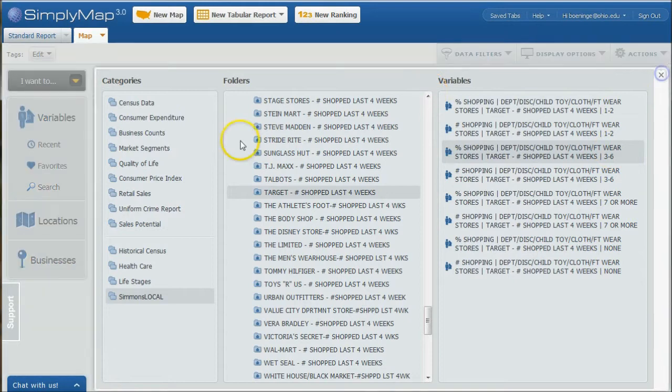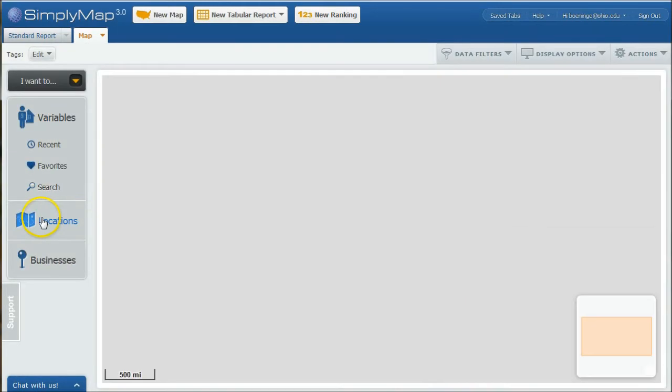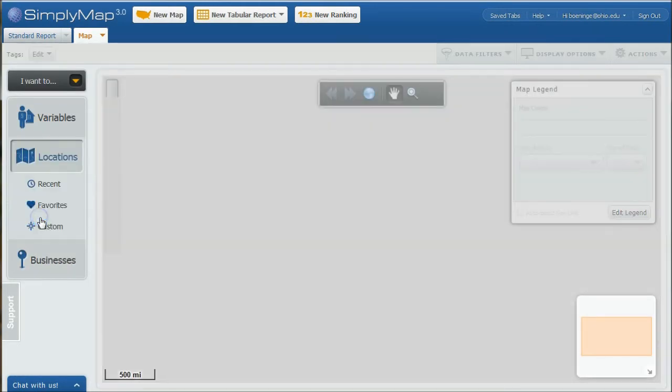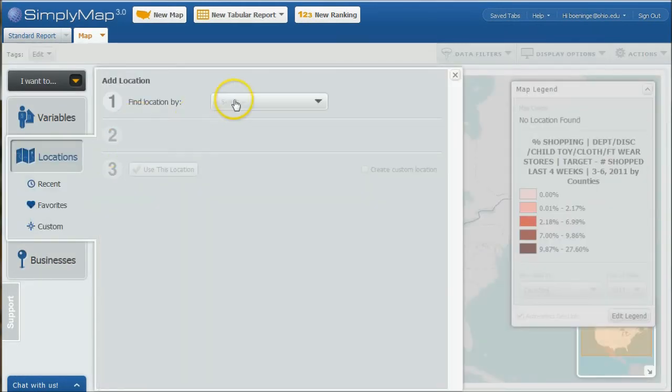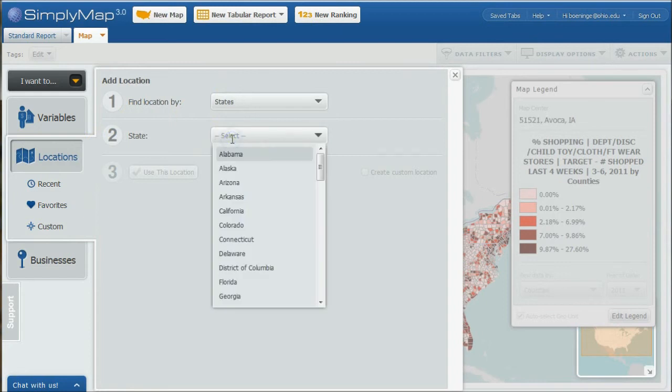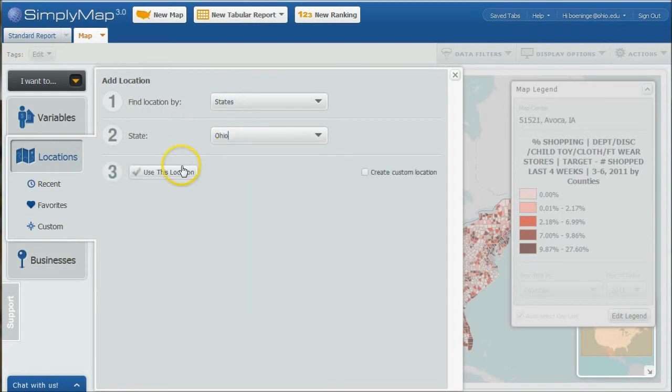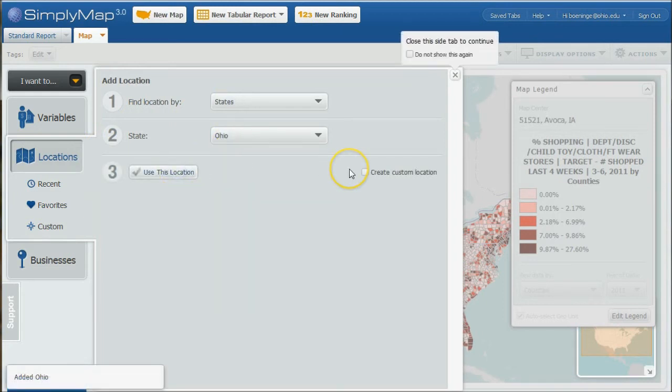If we go and we want to click on locations here, let's do states. I'm just going to do Ohio and use this location.